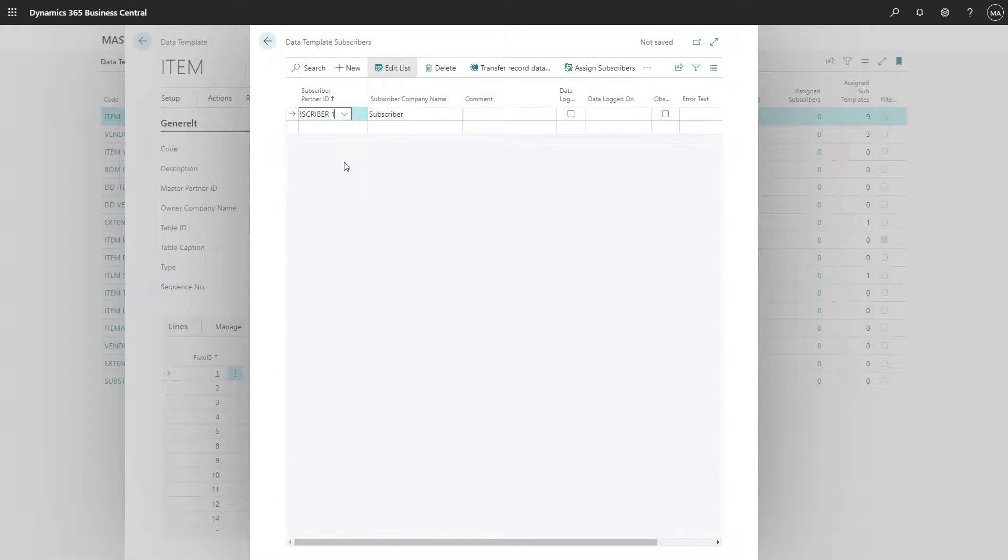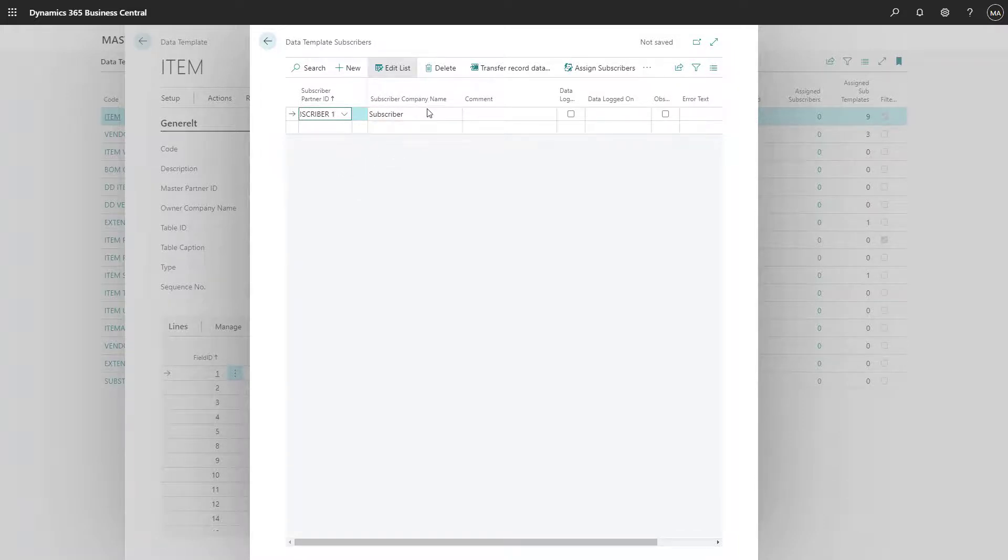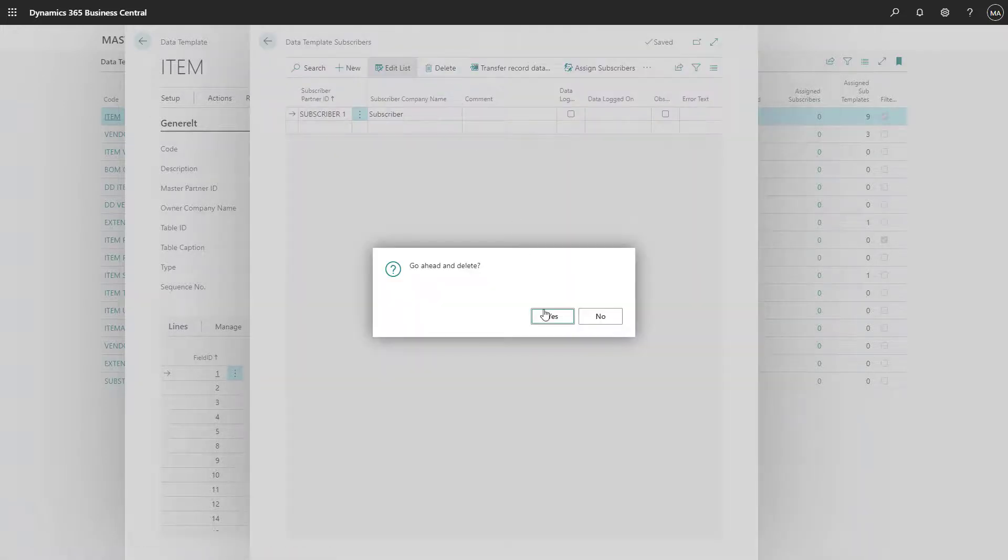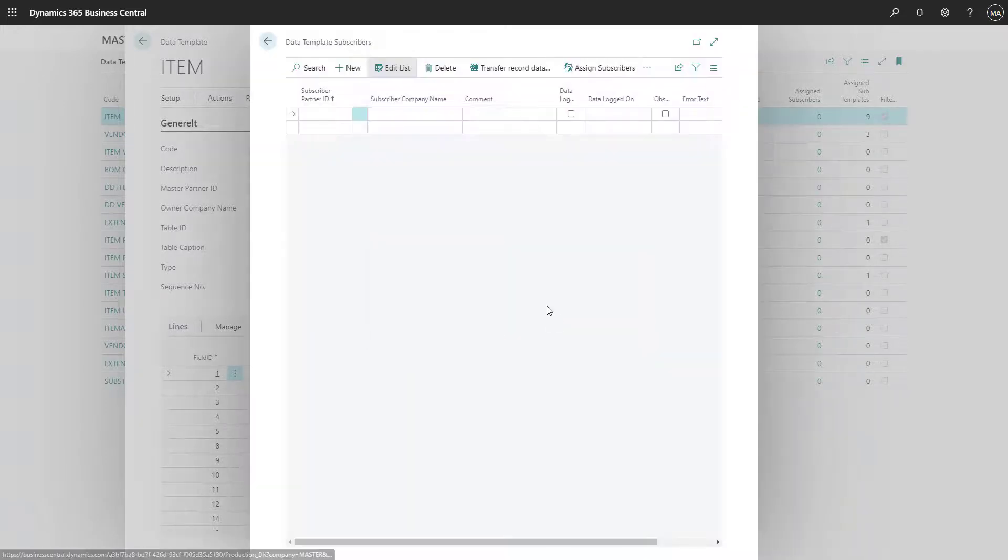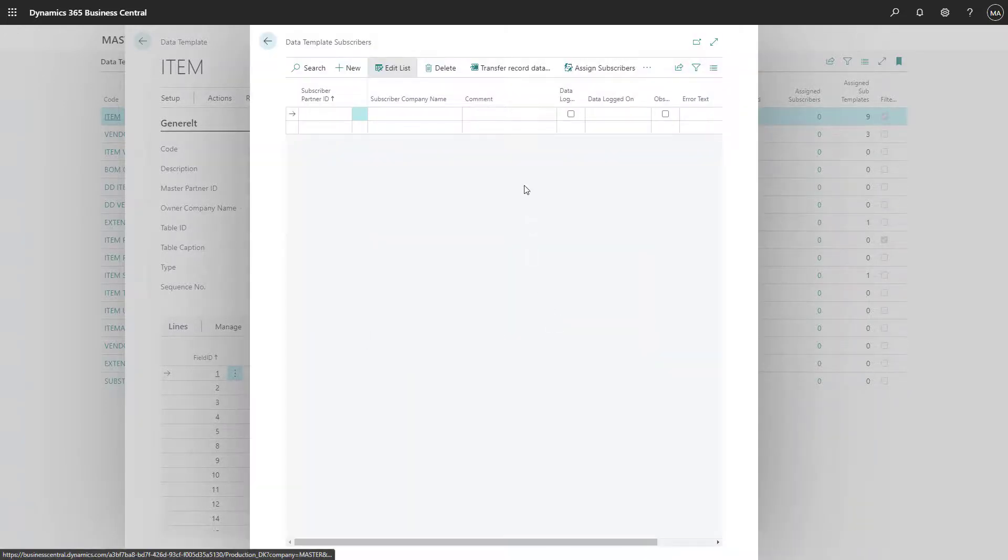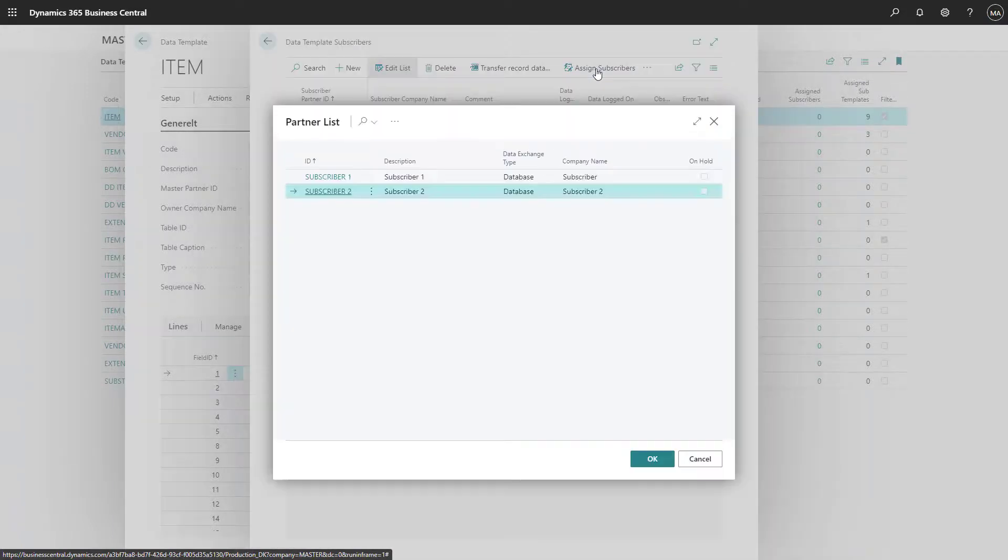Now Subscriber 1 has been added to the data template, but you can also choose to add several subscribers to one data template. In this case, we would like to do that, so we will delete Subscriber 1 and press on Assign Subscribers, and mark the two subscribers which we have created in the database.